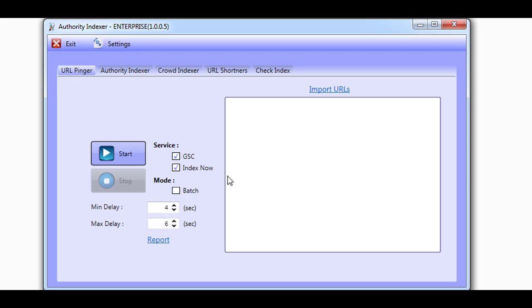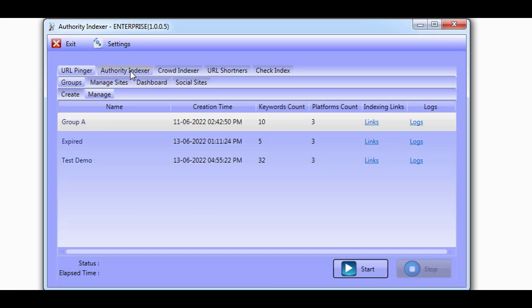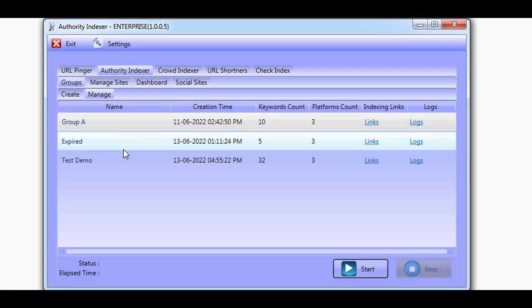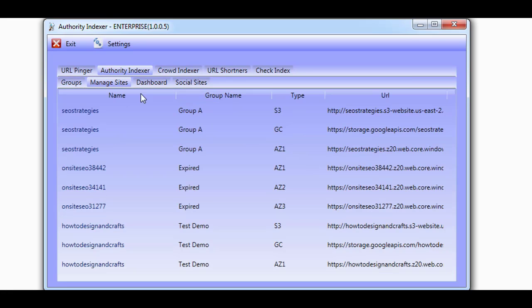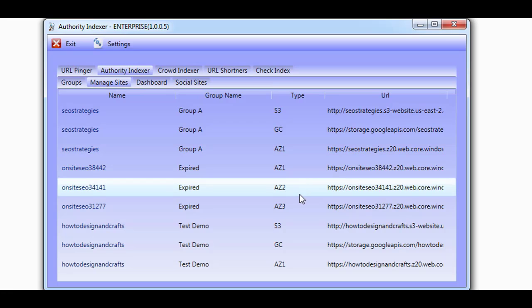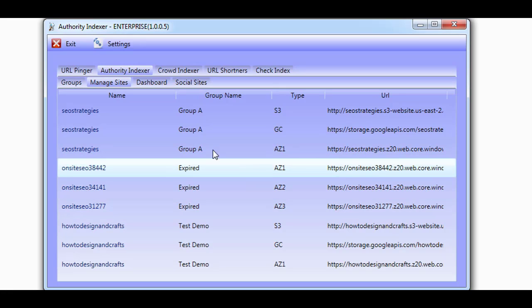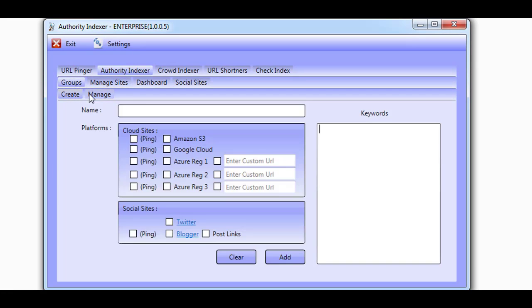Now let's take a look at the Authority Indexer section. The Authority Indexer allows you to add your URLs to authority cloud platform sites which then get pinged for Google to index. You simply create a group and select the cloud platforms you would like the Authority Indexer to work with, along with your social media accounts.